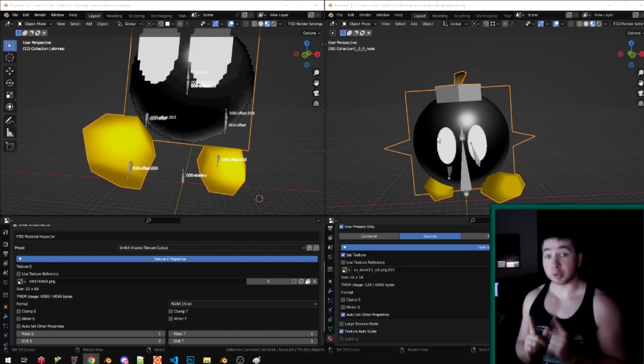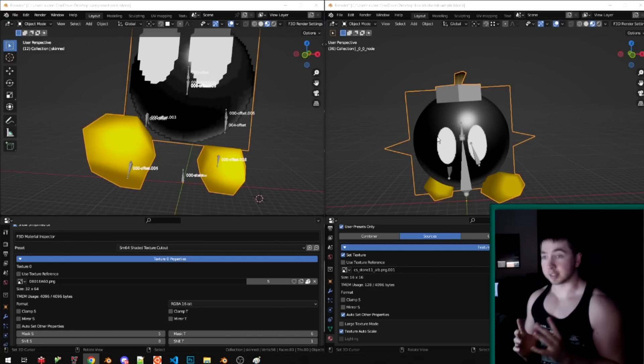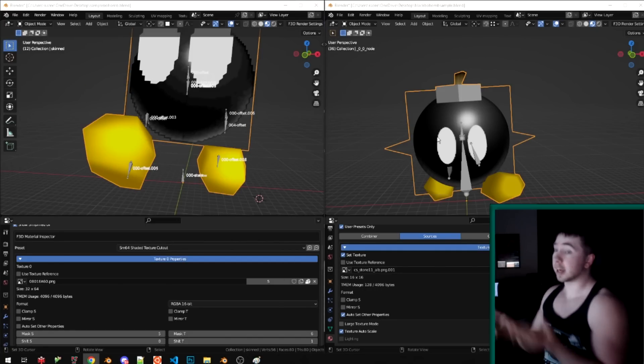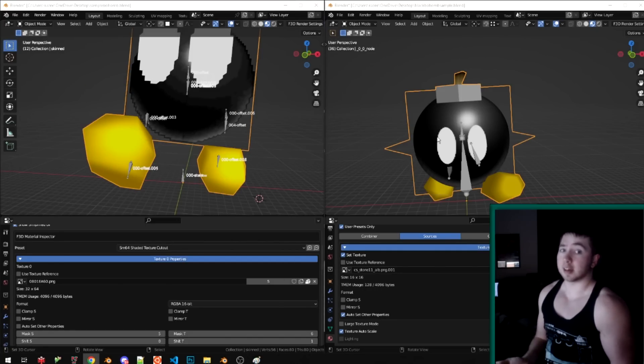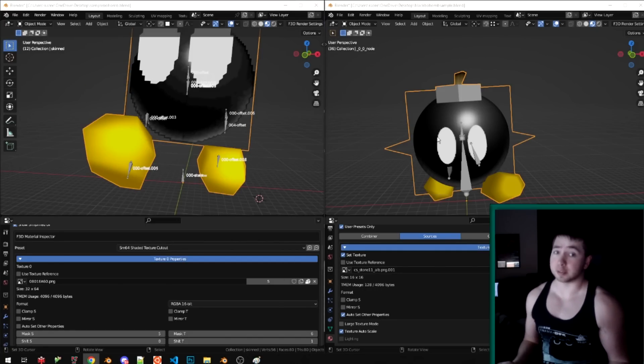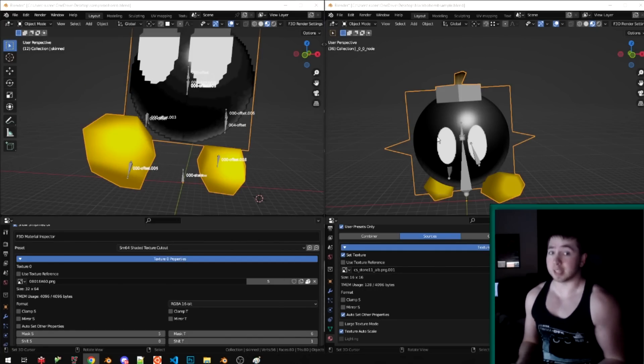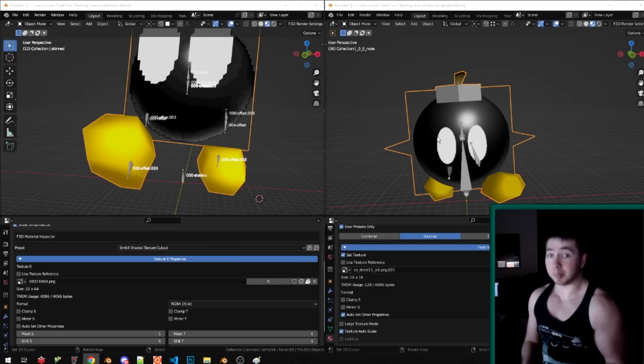There's more to optimization than just textures. Tri-count you already saw — we have 24 triangles less, so that's clearly better too.